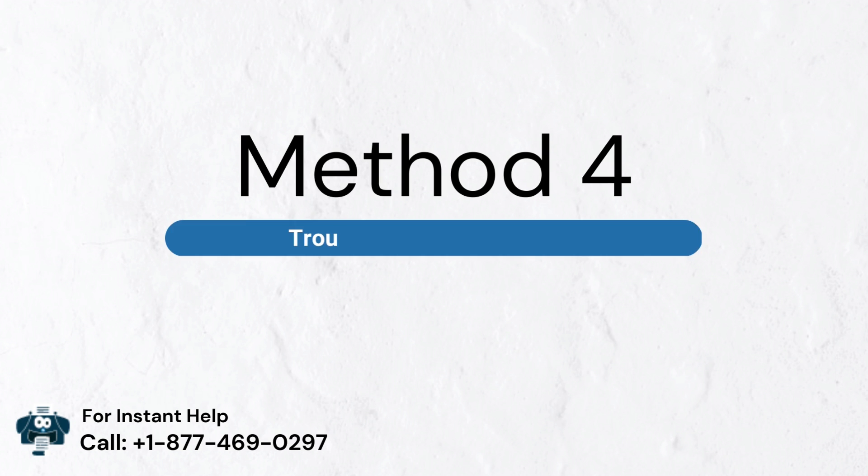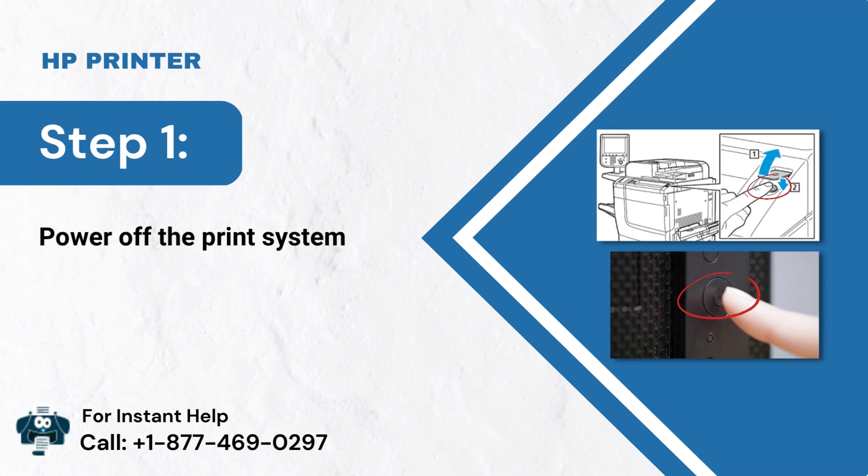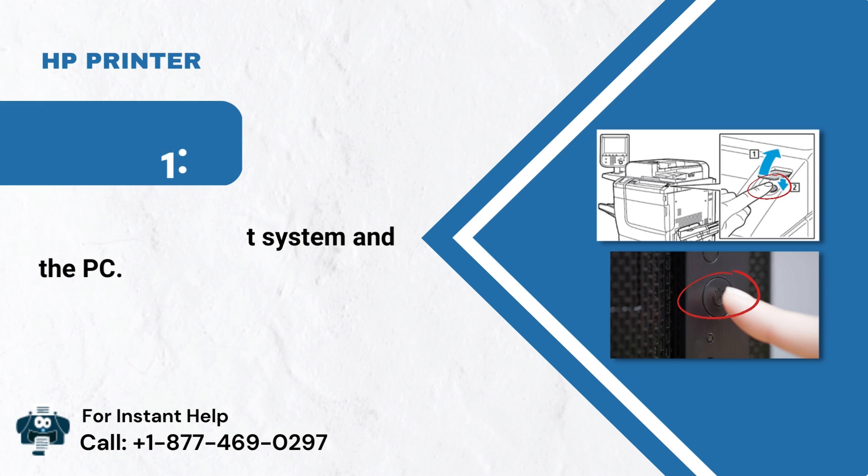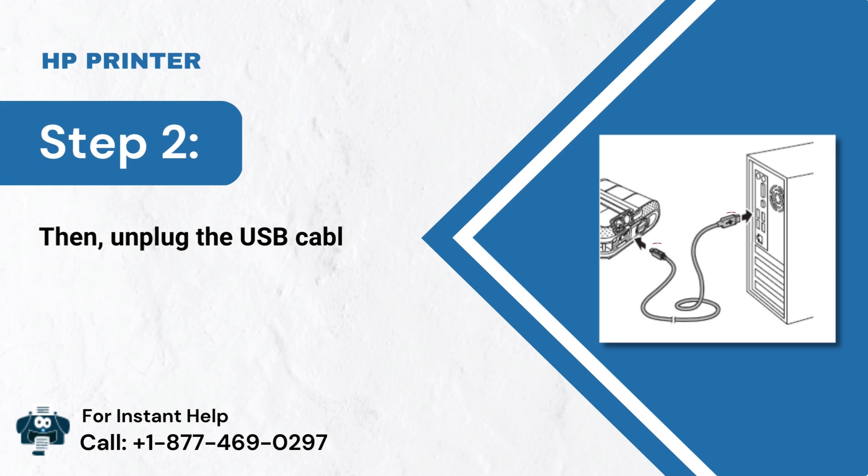Method 4: Troubleshoot a USB Printer. Step 1: Power off the print system and the PC. Step 2: Then, unplug the USB cable from both devices.